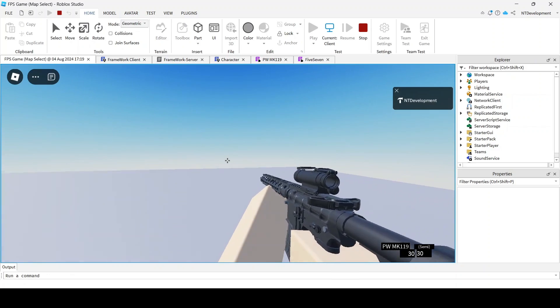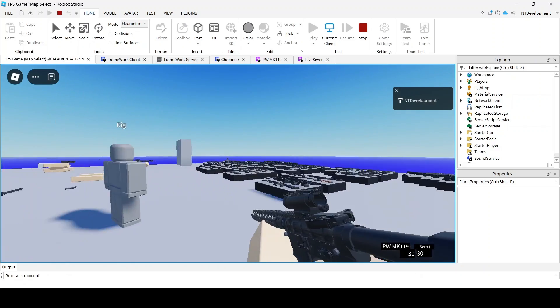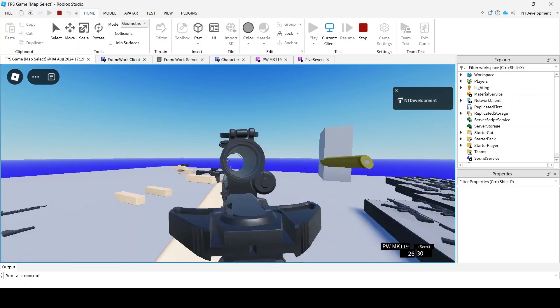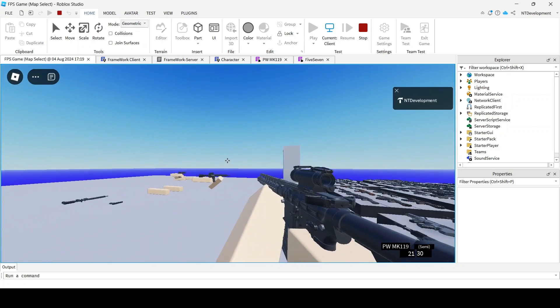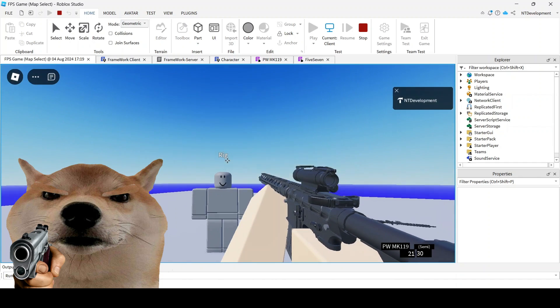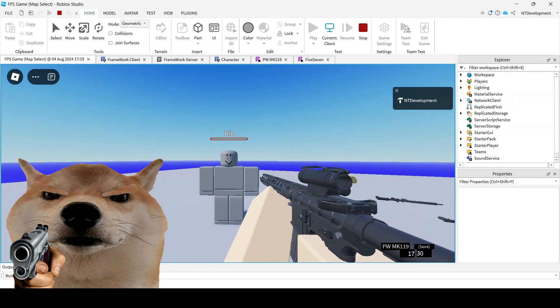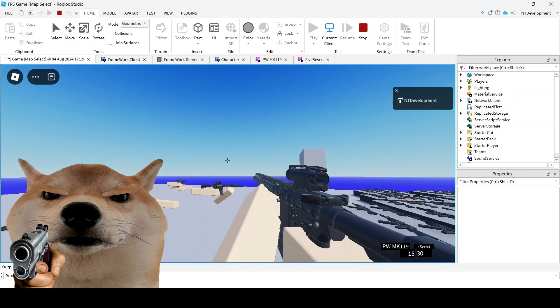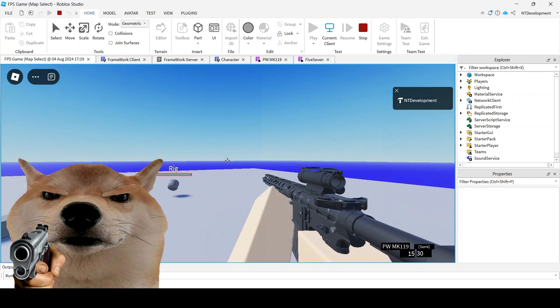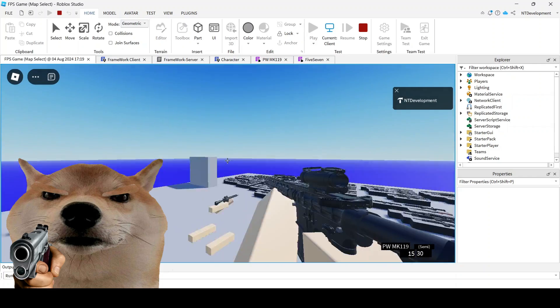If you want more videos just like this one or to continue this series to make a gun that looks like this, leave a like, leave a comment, subscribe to my YouTube channel, and join my Discord. I'll teach you how to make a full-blown FPS game just like this one.